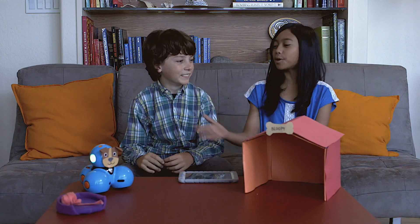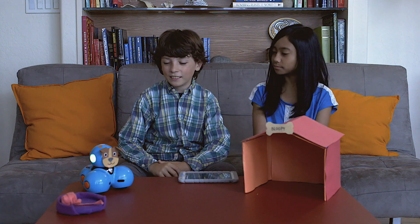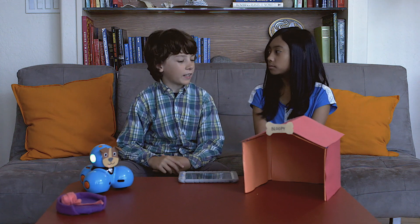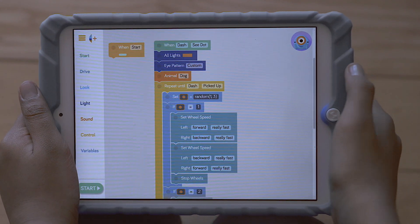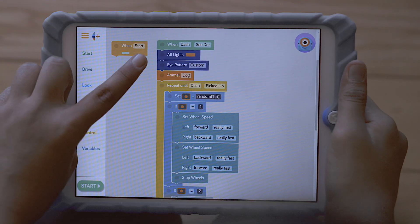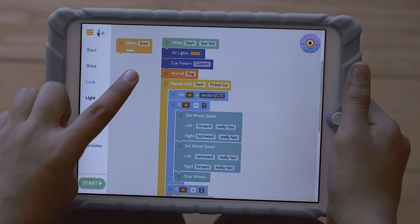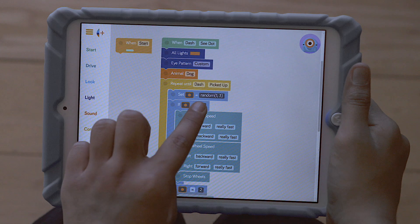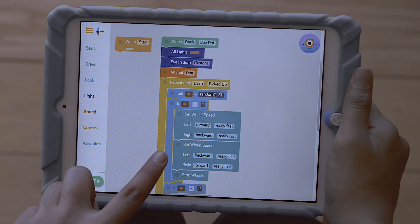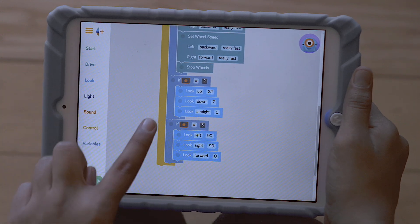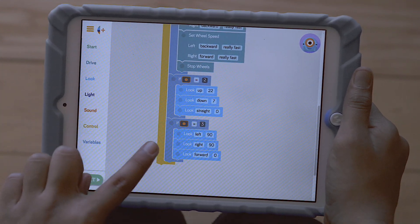Hi everyone, meet Bloopy the dog. Looks like a real dog. I wonder what would happen if we put a cat in front of him. Let's find out. The program starts when Bloopy sees the cat — all of its lights will turn orange and it will make a dog sound. Once Bloopy is picked up, it will choose a random number between one and three. Each of the patterns we've made is numbered one to three: the first pattern is Bloopy spinning around in a circle, the second is it just looking up and down, and the third is it looking left and right.